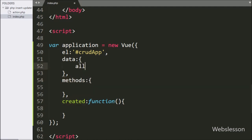In the data option, we have written all data variables with blank values. Under this data variable, we will store all data which has been received from the PHP script.